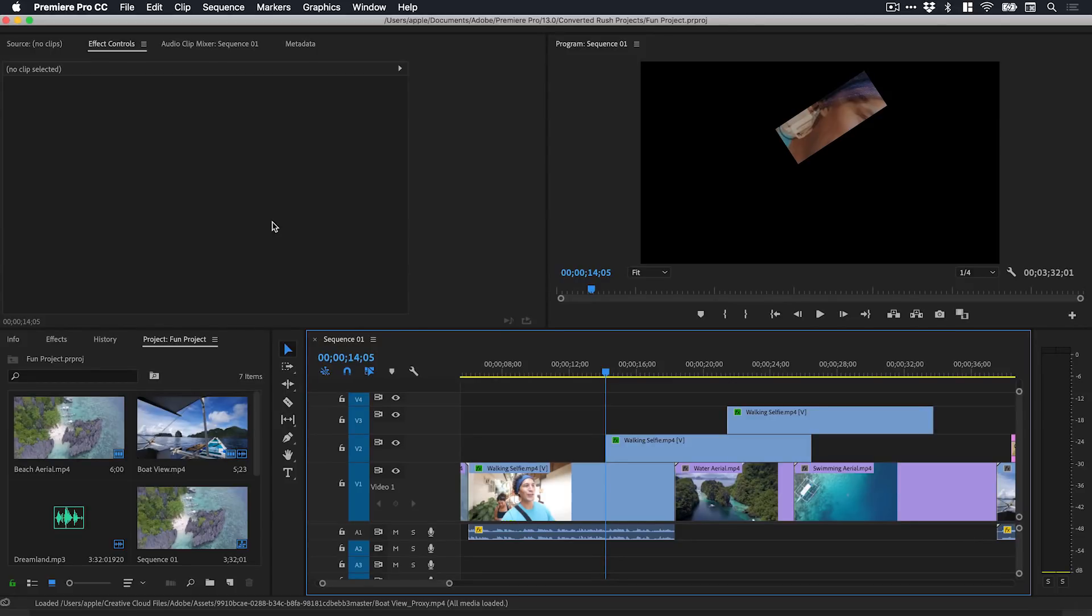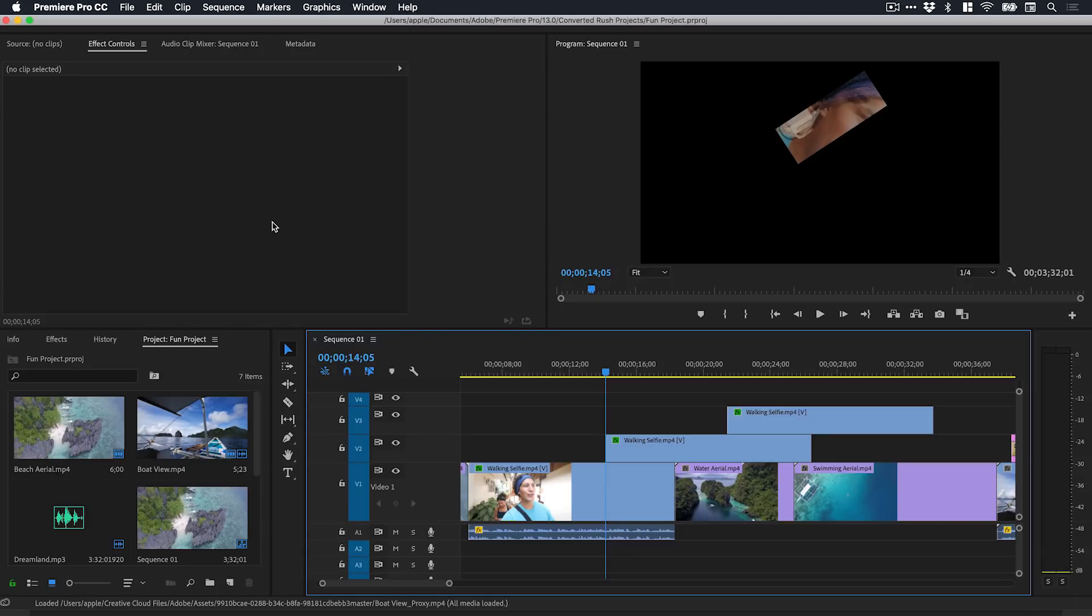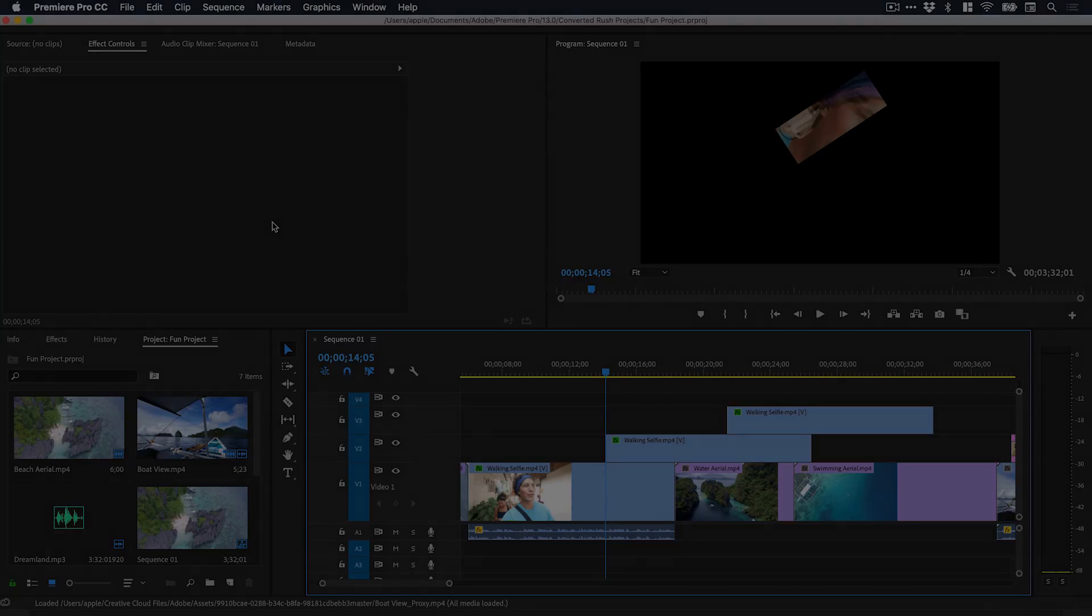There's a look at Adobe's new Premiere Rush app. Incredibly impressed with this - it packs a lot of powerful features and wraps it all up in a really simple, easy to use interface. If you do have any questions or comments please do drop them down below. As always, like this video if you enjoyed it. Take care and I'll see you next time.